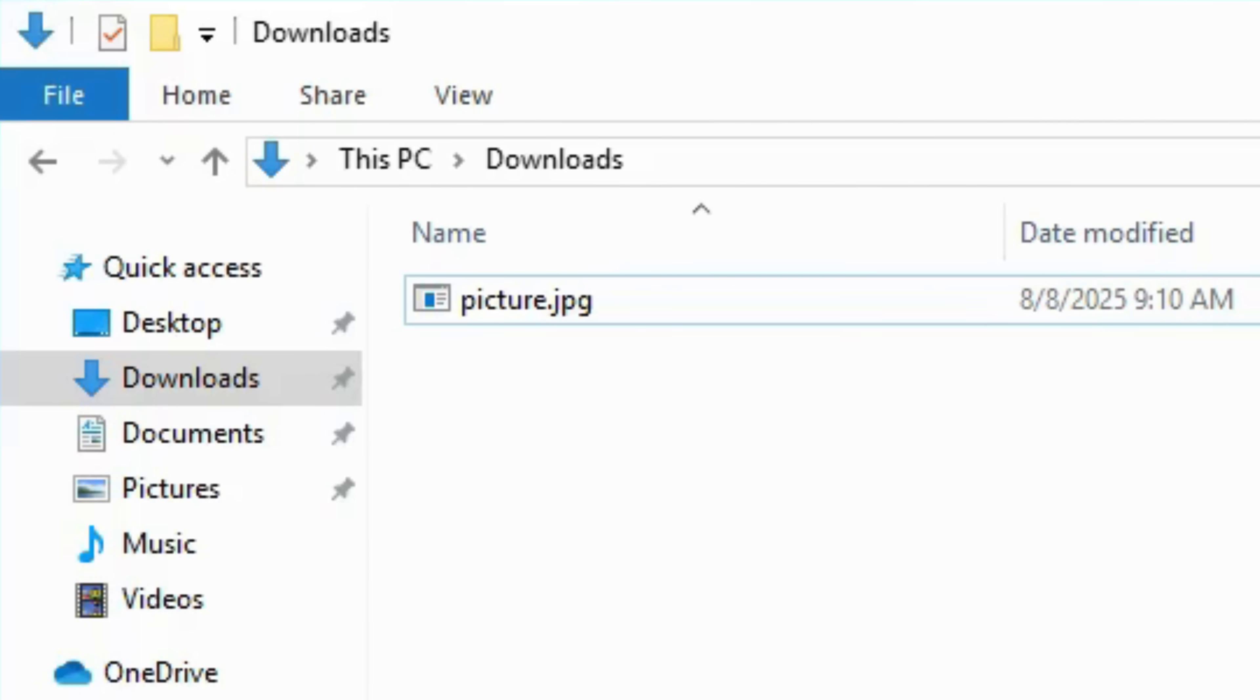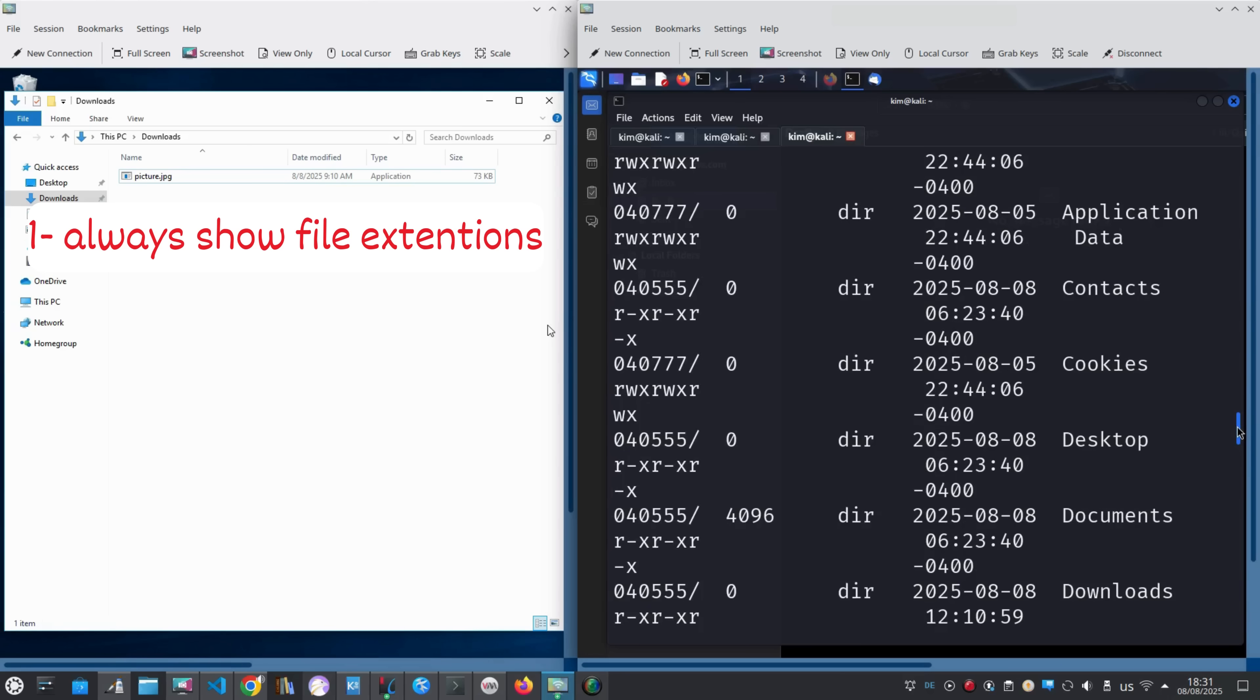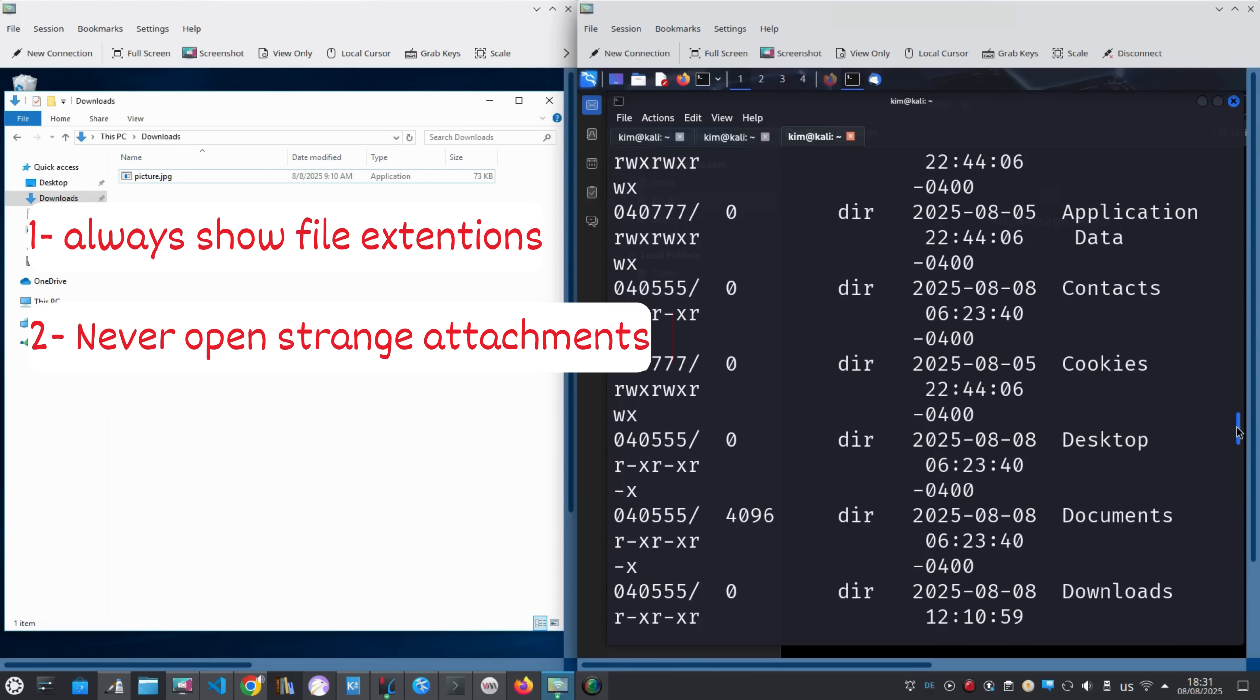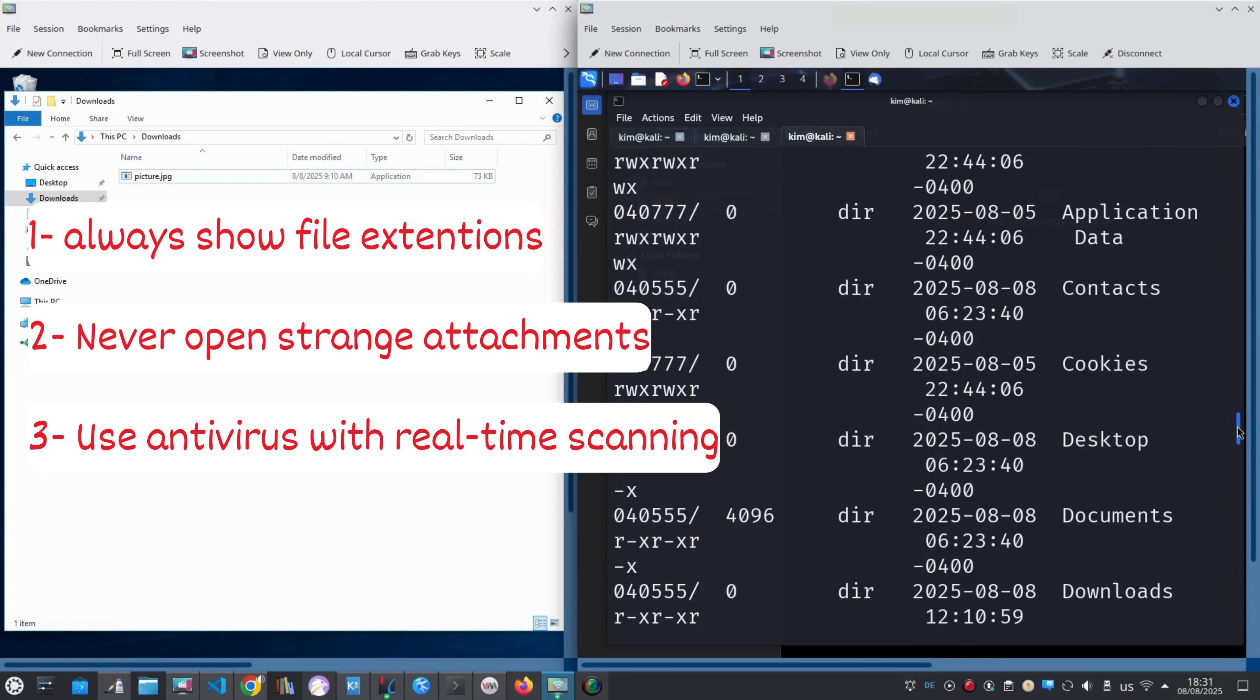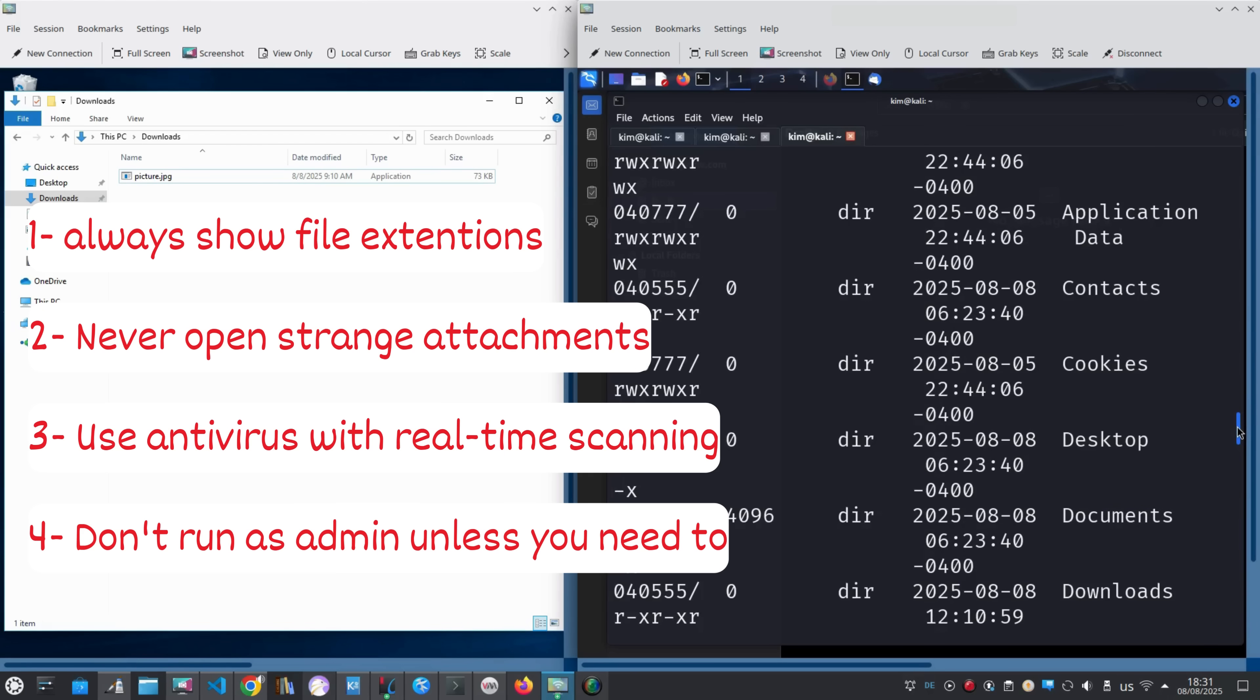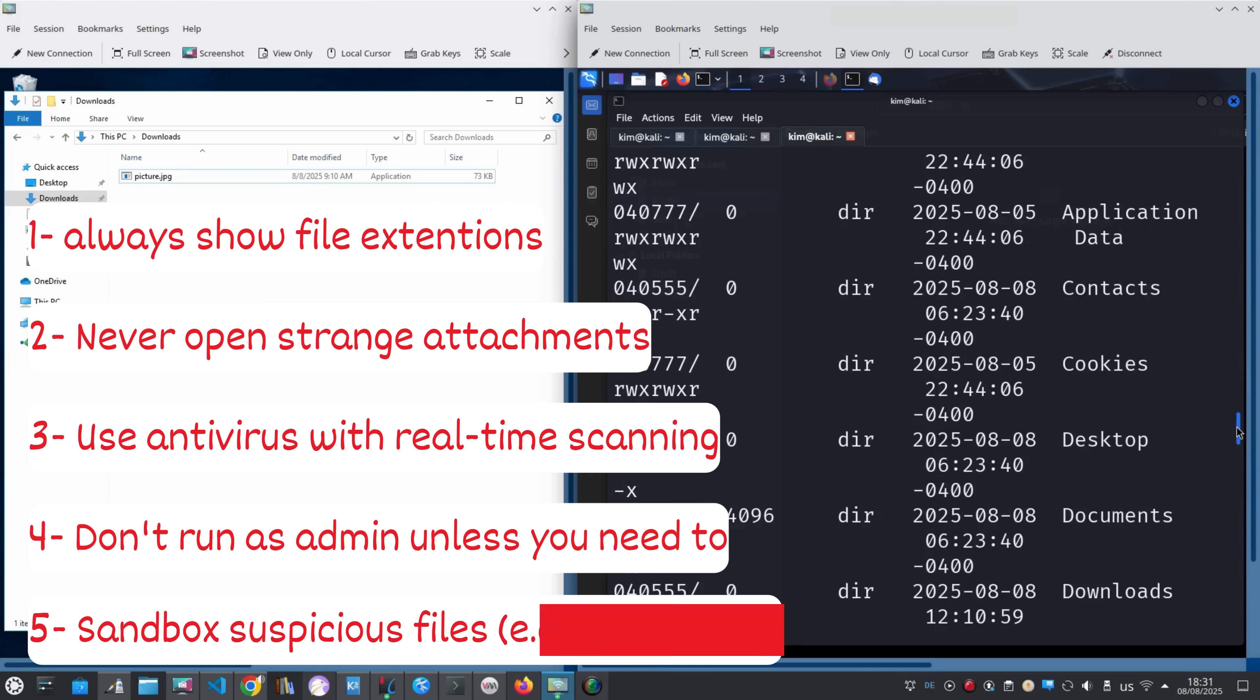Before we wrap up, let's talk about how to protect yourself from attacks like this. Always show file extensions in Windows so you can spot suspicious files. Never open unexpected or strange attachments, even if they appear to be from someone you know. Use antivirus software with real-time scanning enabled. Avoid running as administrator unless absolutely necessary. Open suspicious files in a safe environment, like a virtual machine or sandbox.